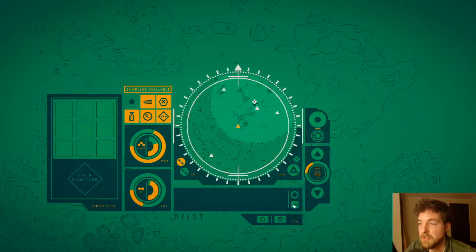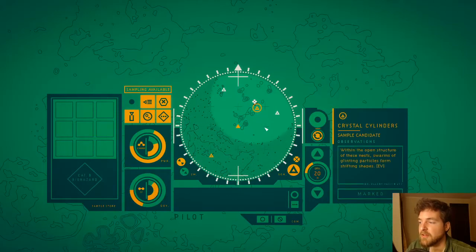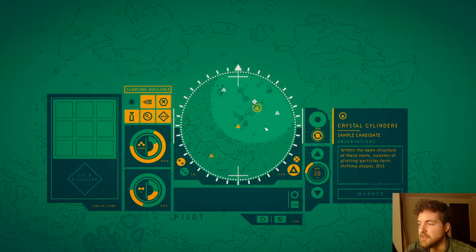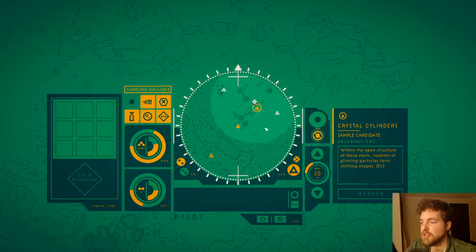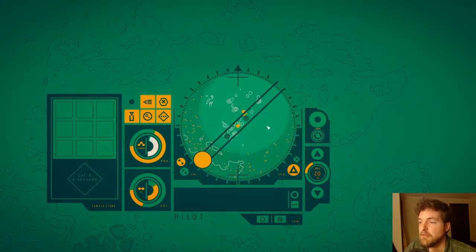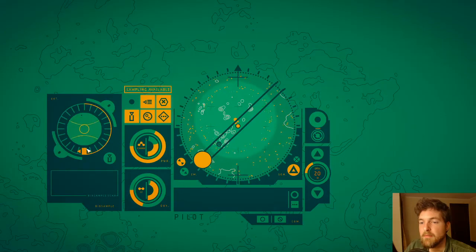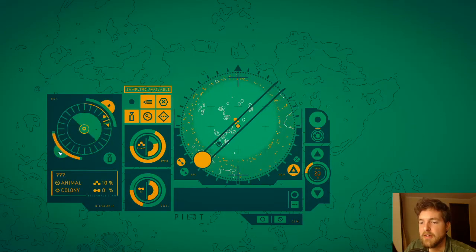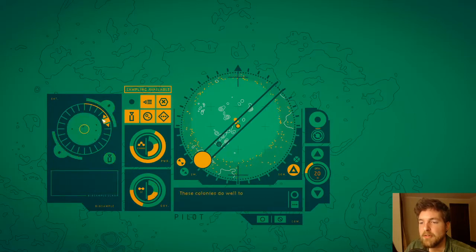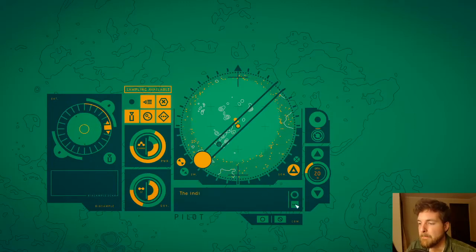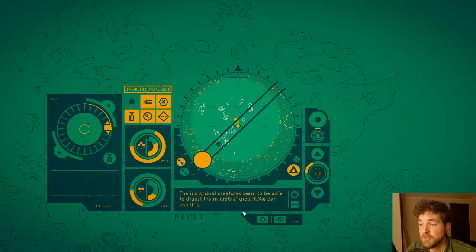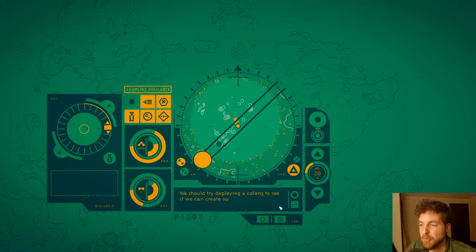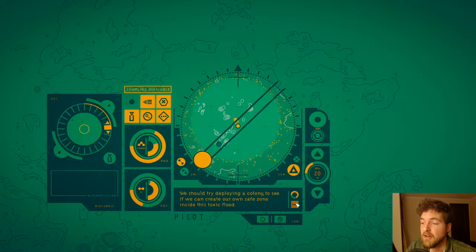They're incredibly ornate, a colony of shattered domes lying in the silvery silt. What were these creatures? I don't know, so take a sample. Crystal cylinders. Within the open structure of these nests, swarms of glinting particles form shifting shapes. Go over there and give it a shot, take some samples. Okay, it reacted to us. Ten percent animal. These colonies do well to hold out against the bloom. The individual creatures seem to be able to digest the microbial growth. We can use this.